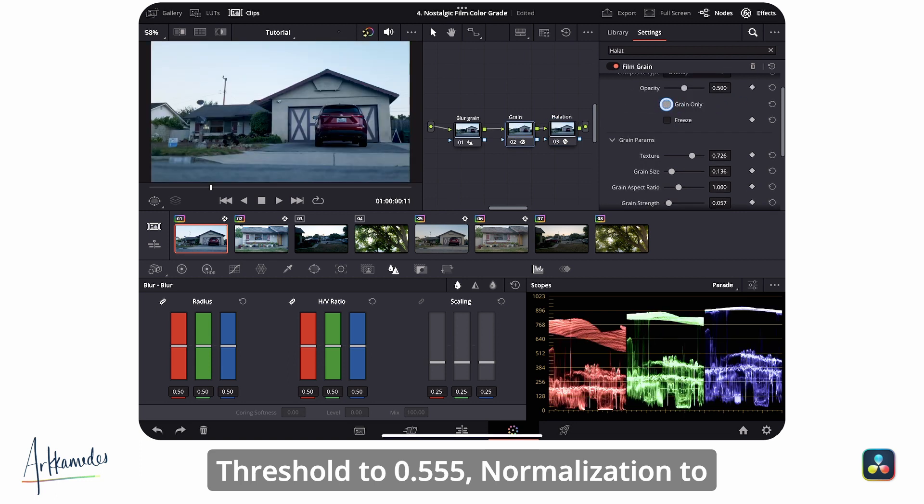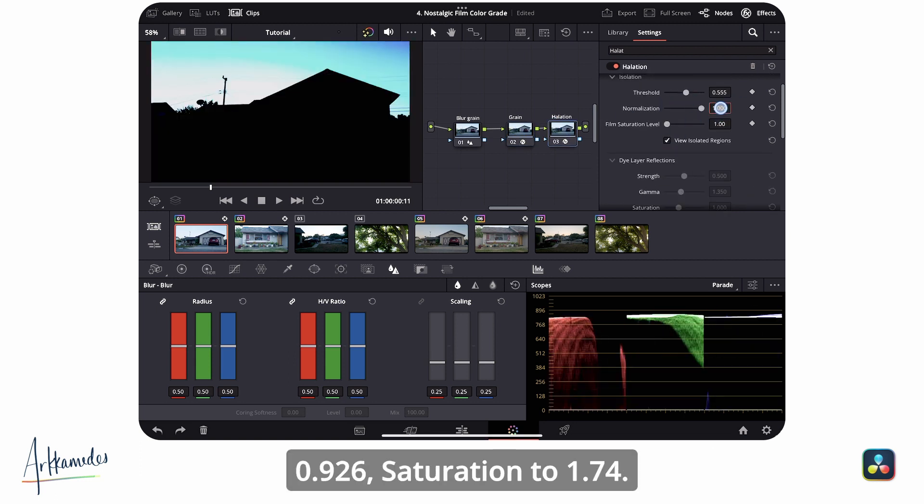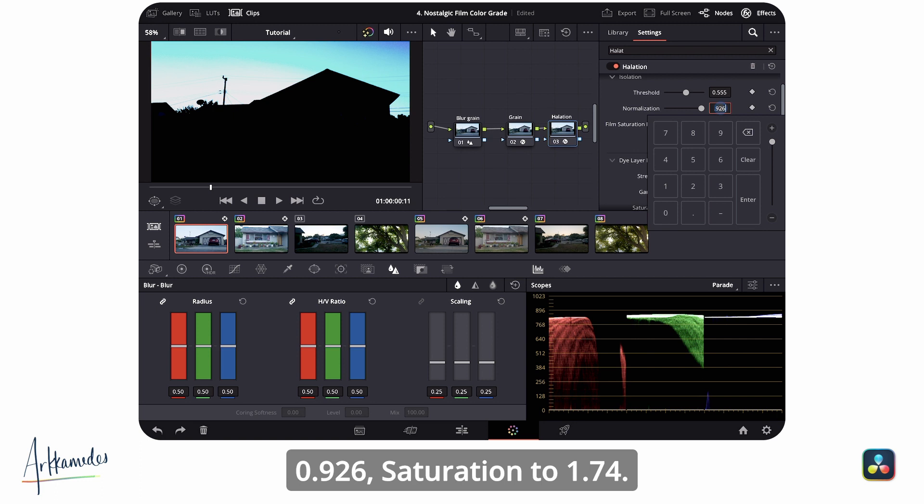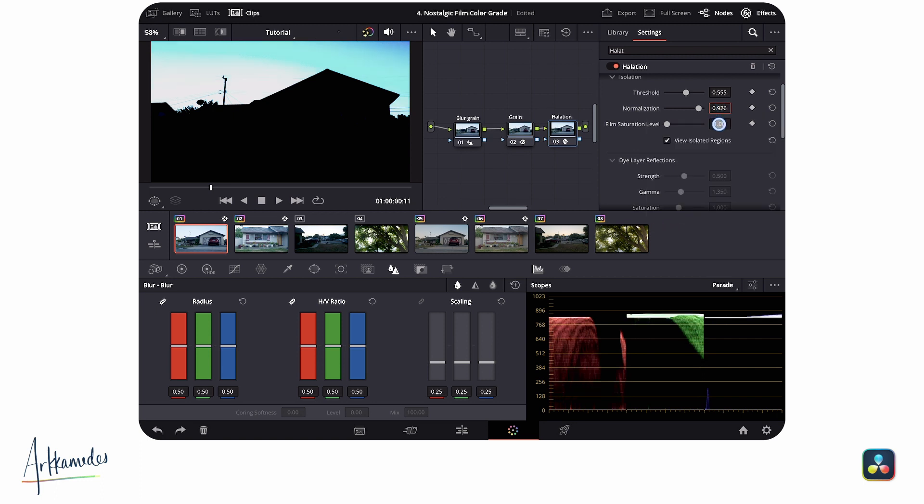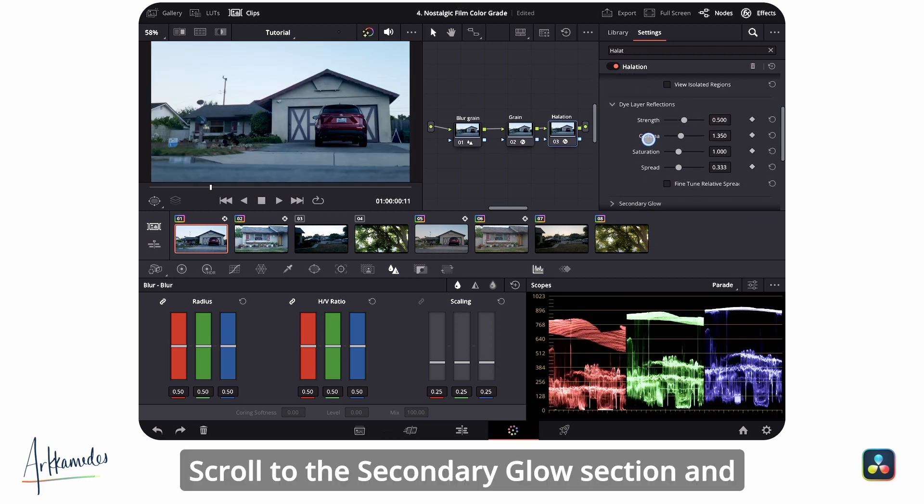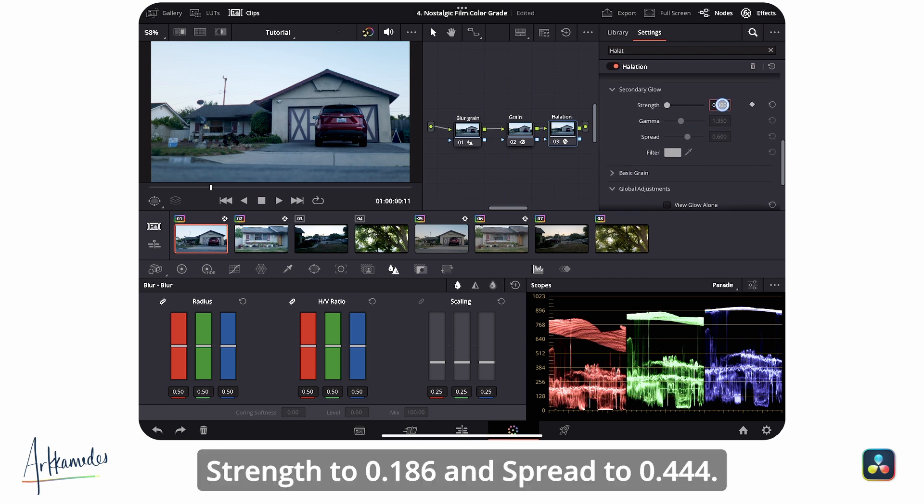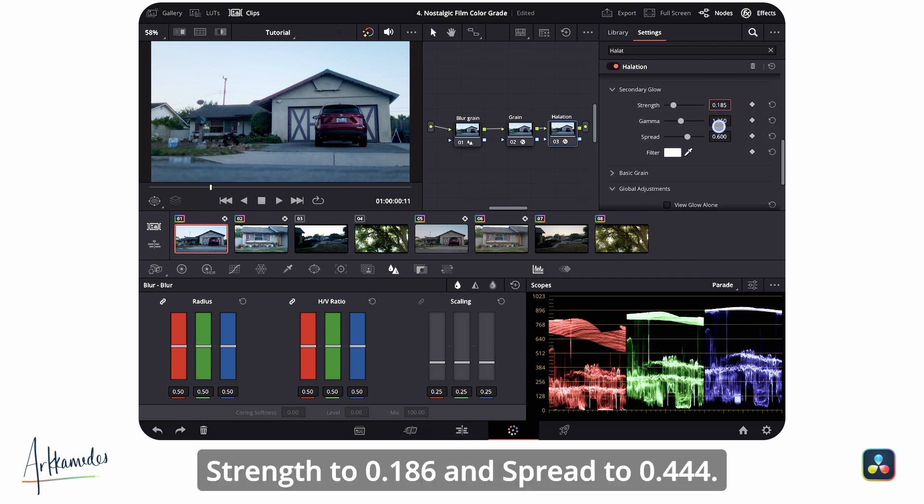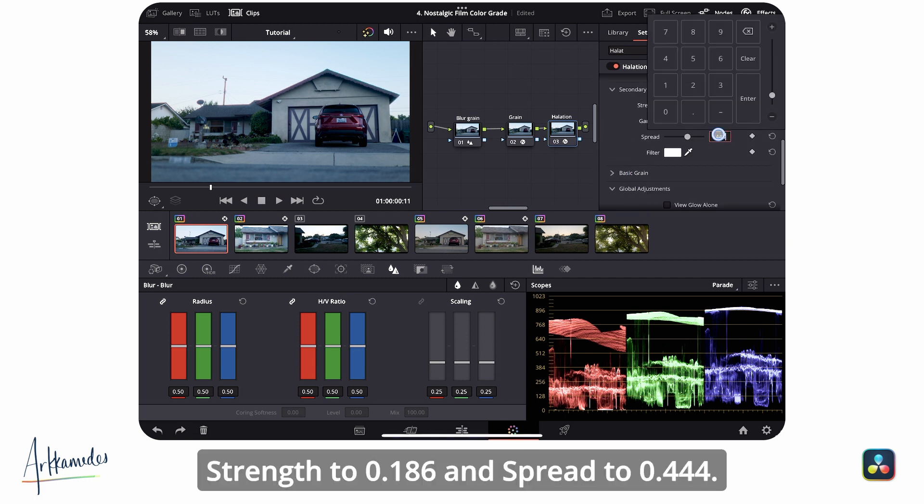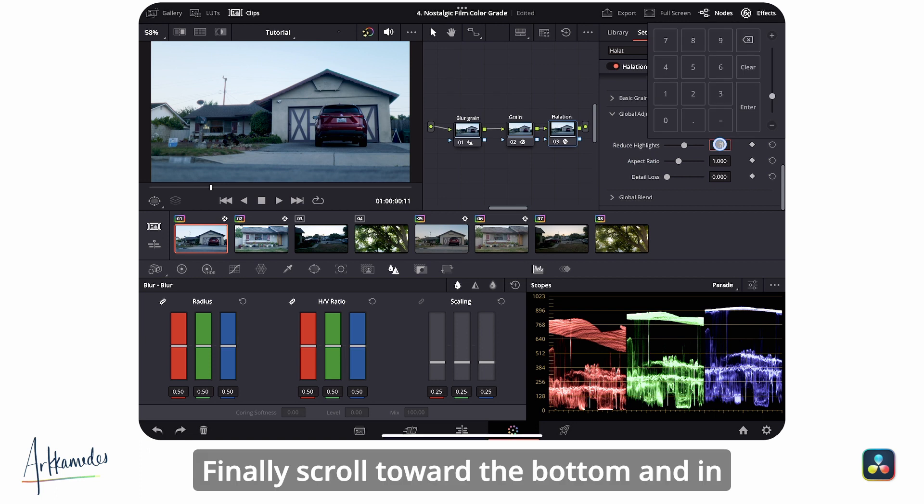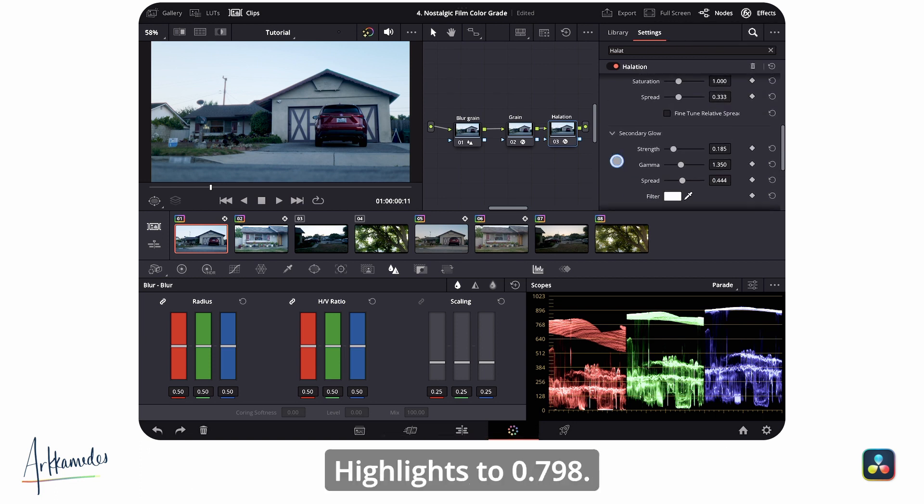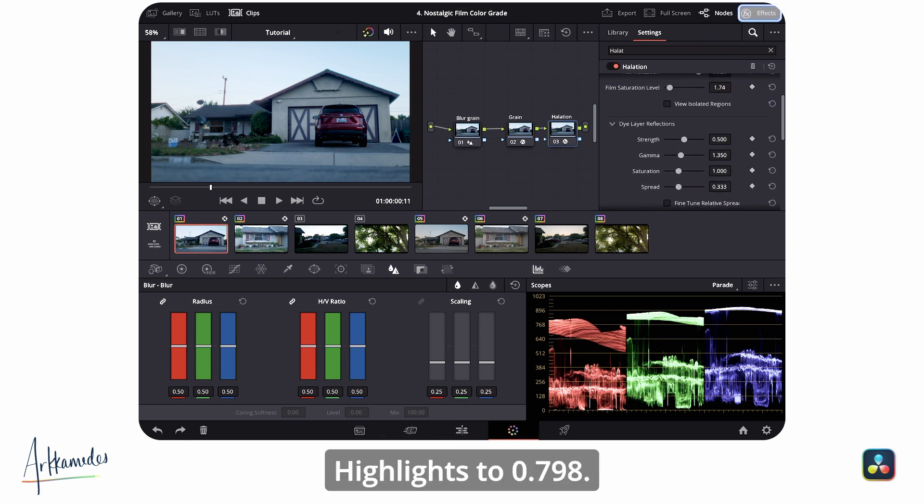Scroll to the secondary glow section and make these adjustments: strength to 0.186 and spread to 0.444. Finally, scroll toward the bottom and in global adjustments, change reduce highlights to 0.798.